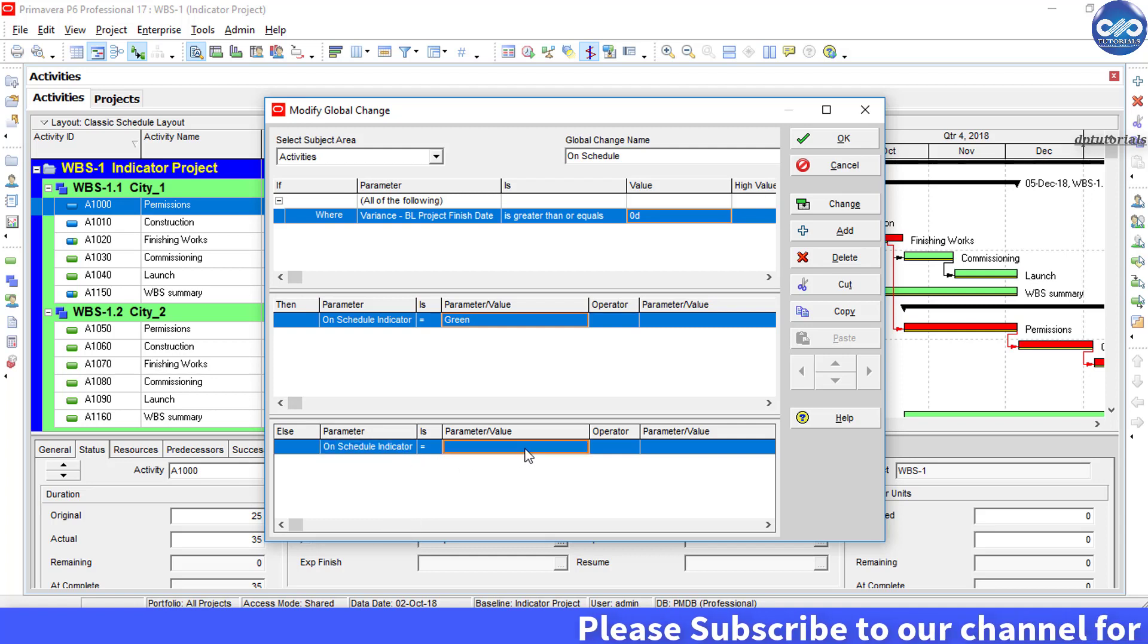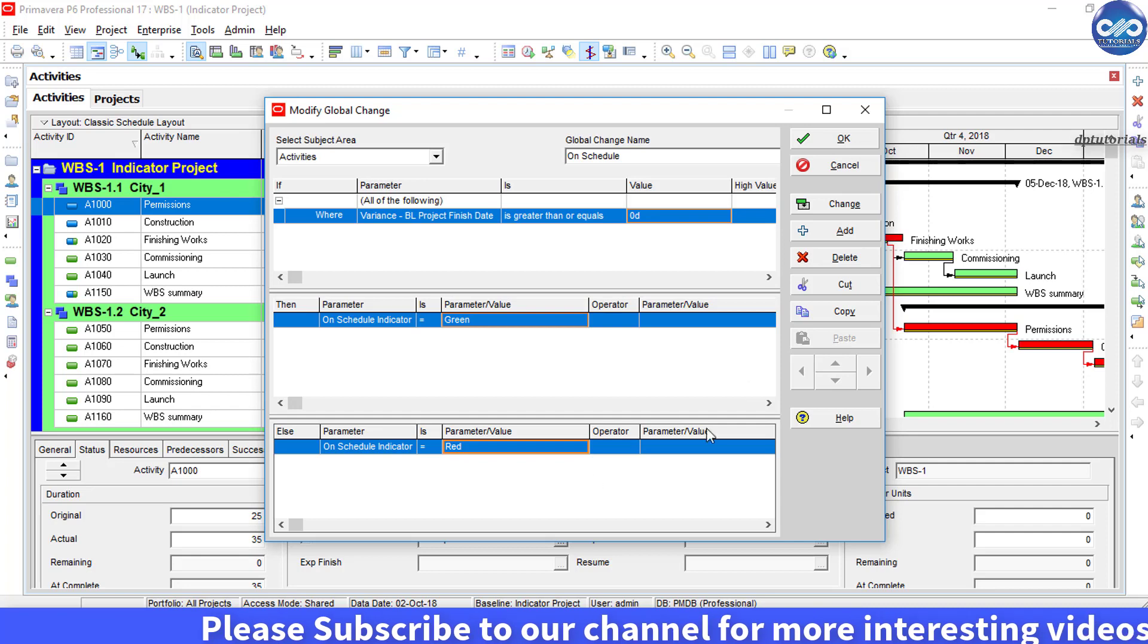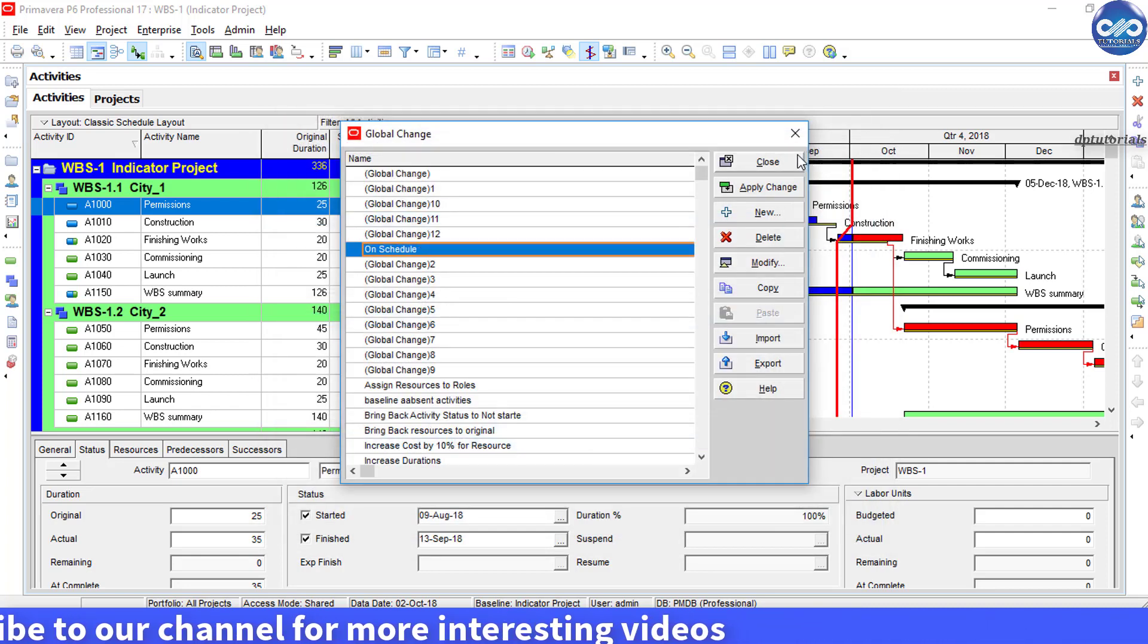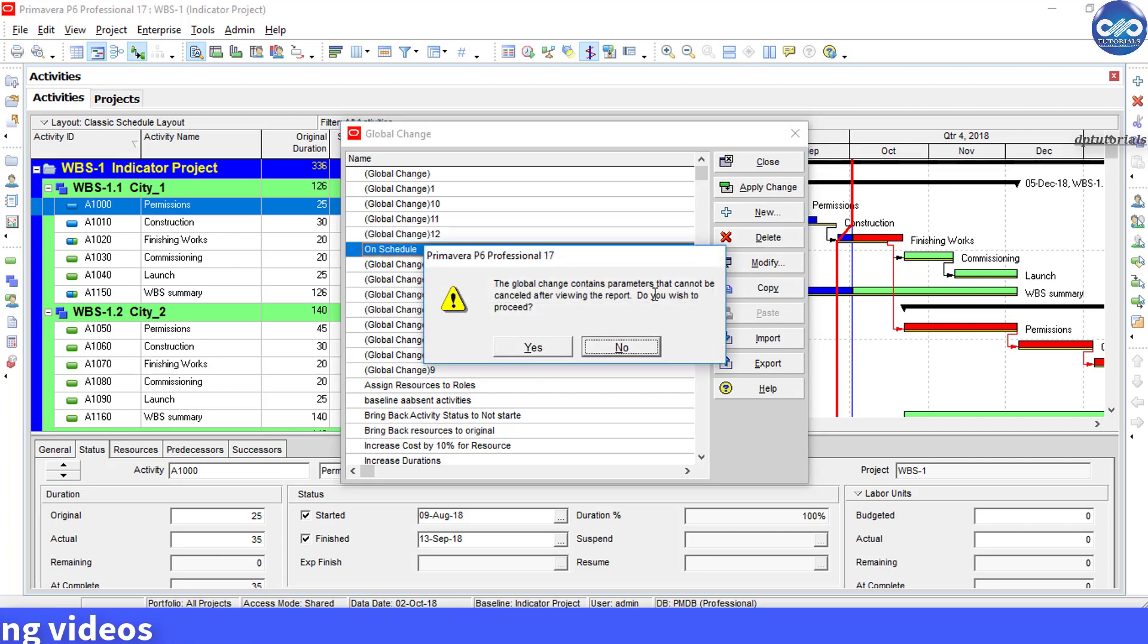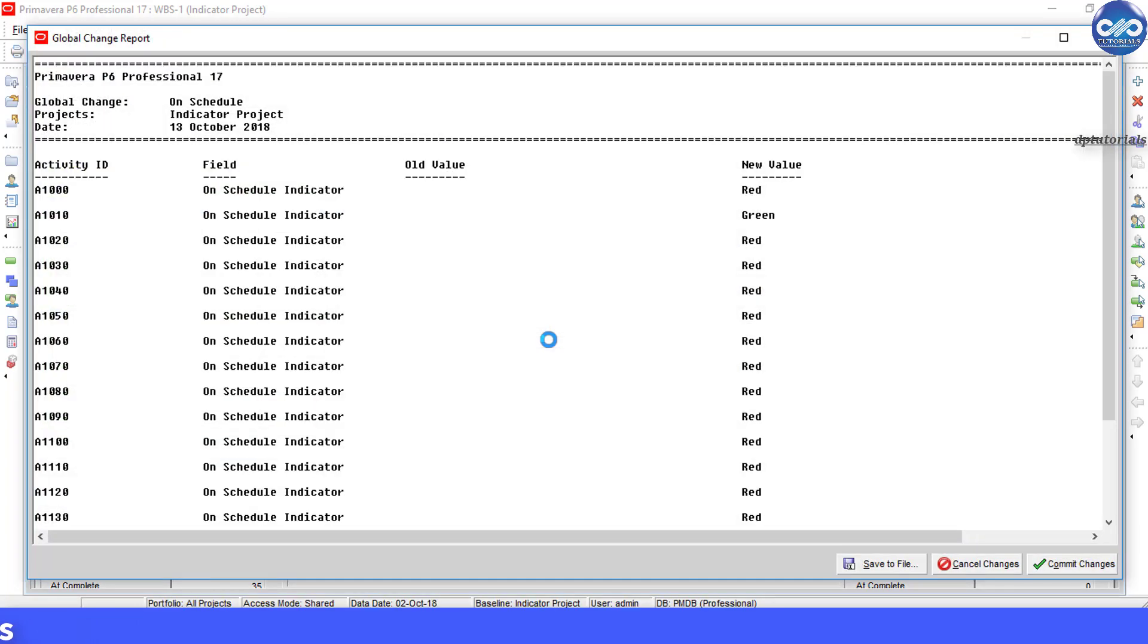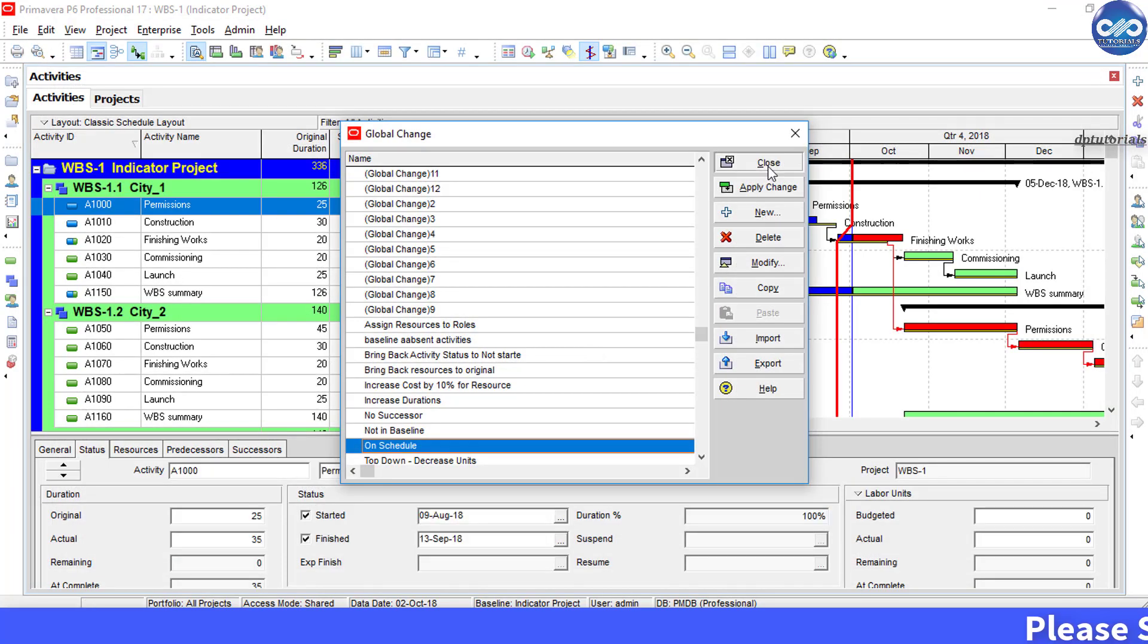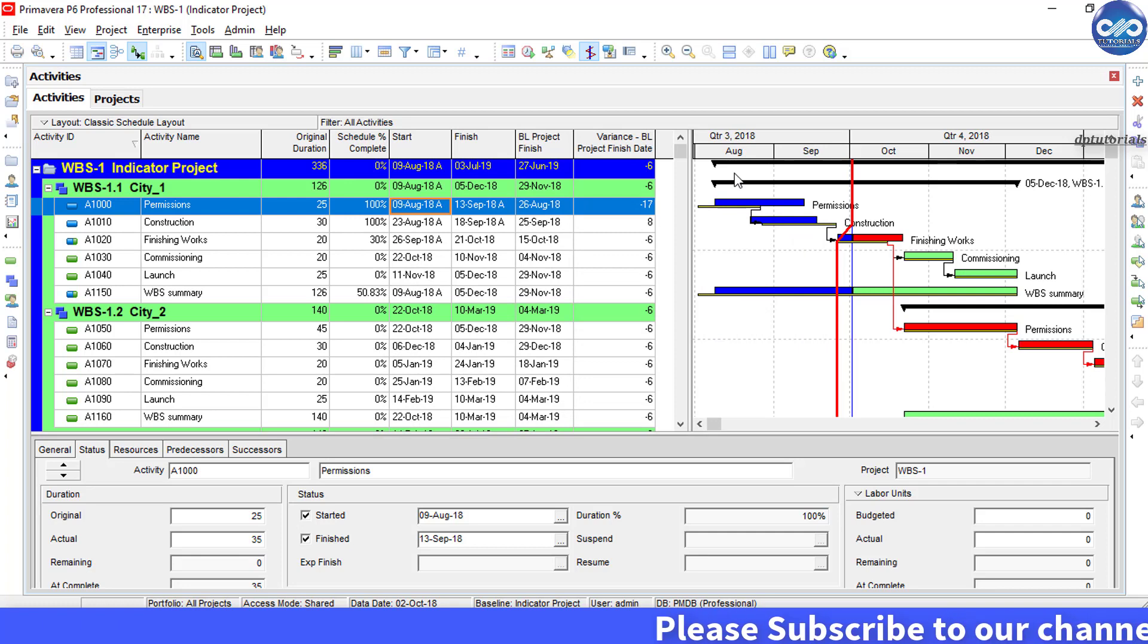Else, in the third box, select On Schedule Indicator equals Red. Now click OK. Now click on the Change button. Then it will show the preview of all the changes. Click on the Commit Changes button. Now click OK and close.